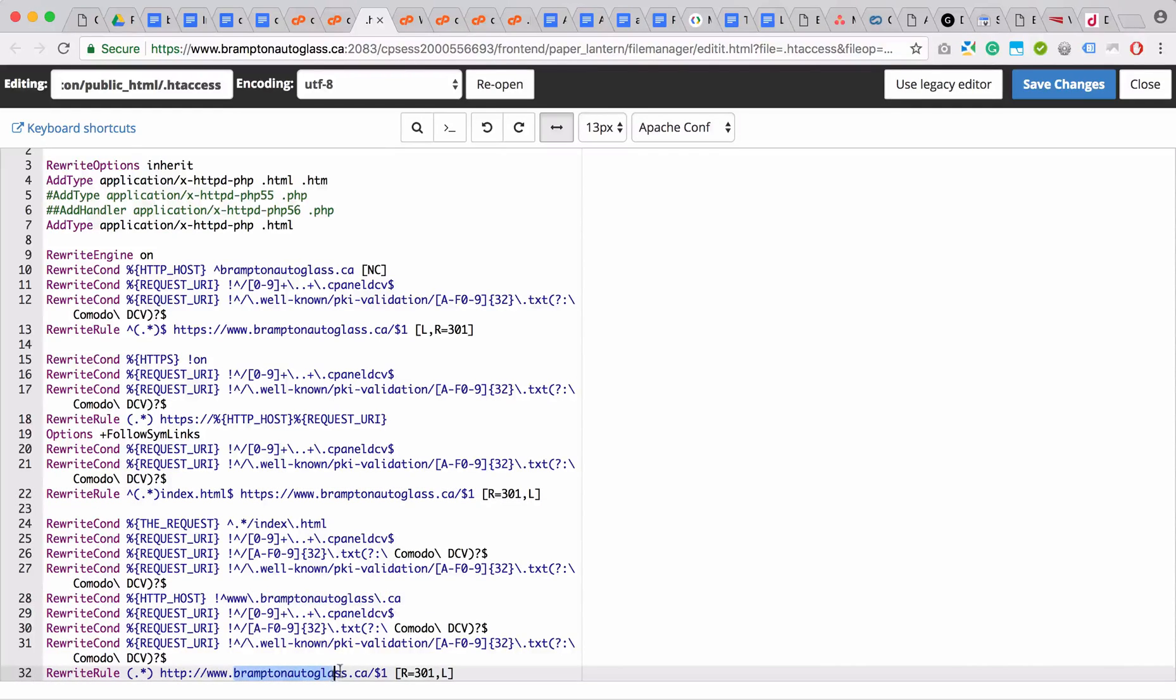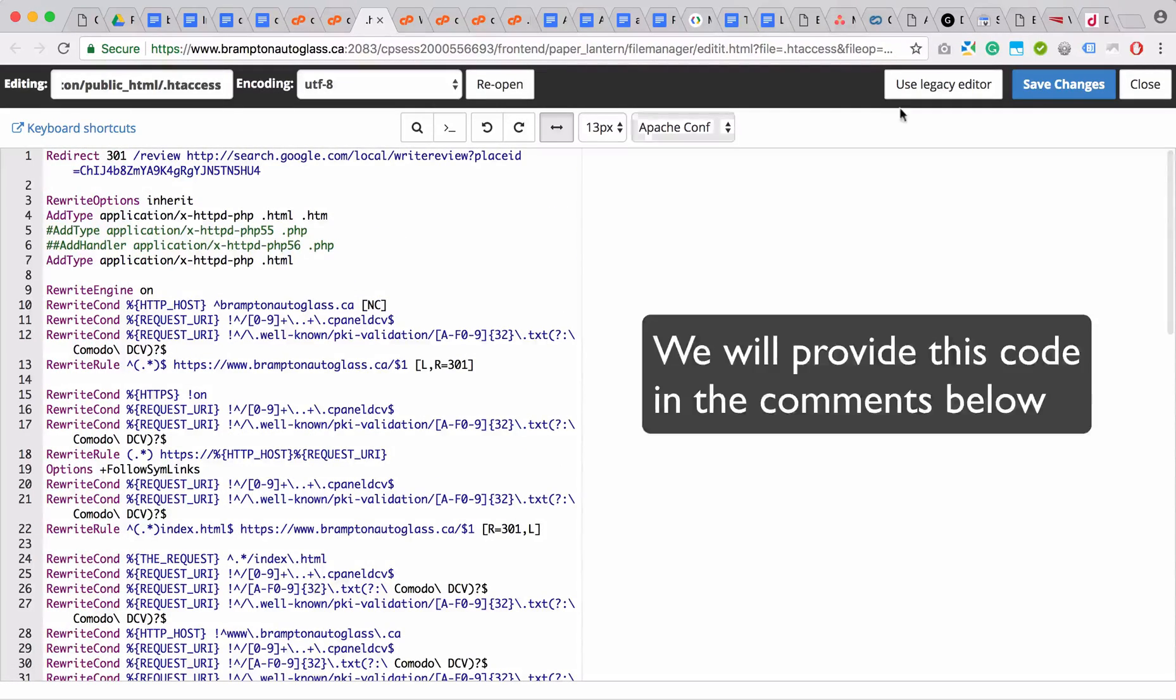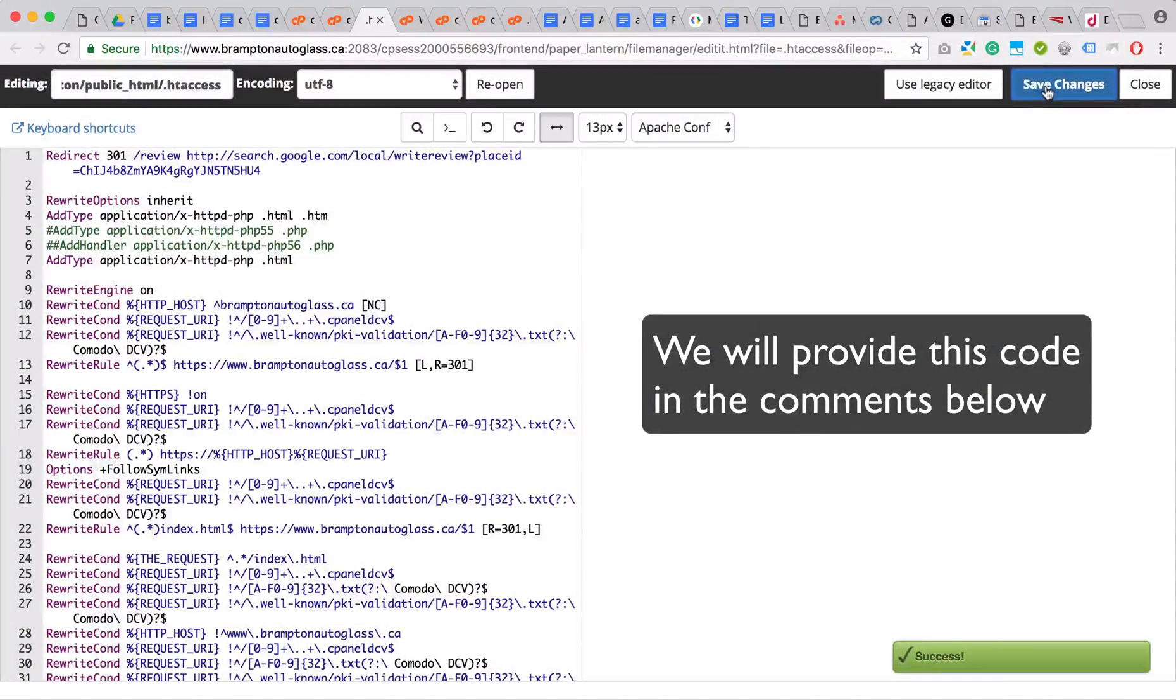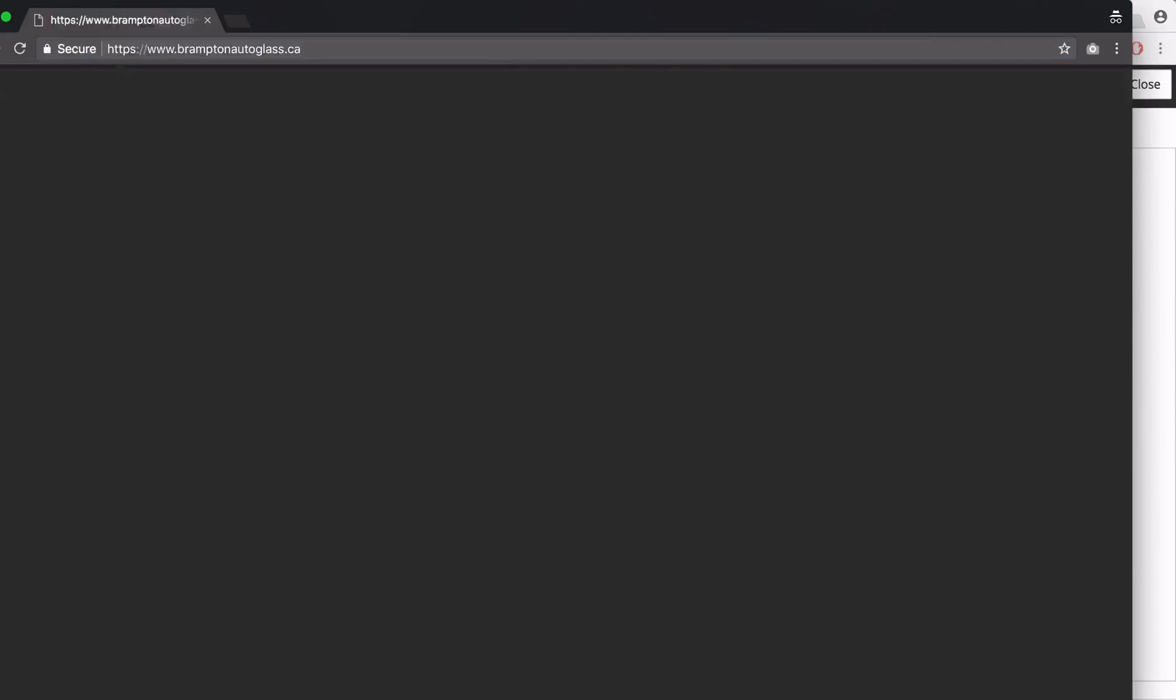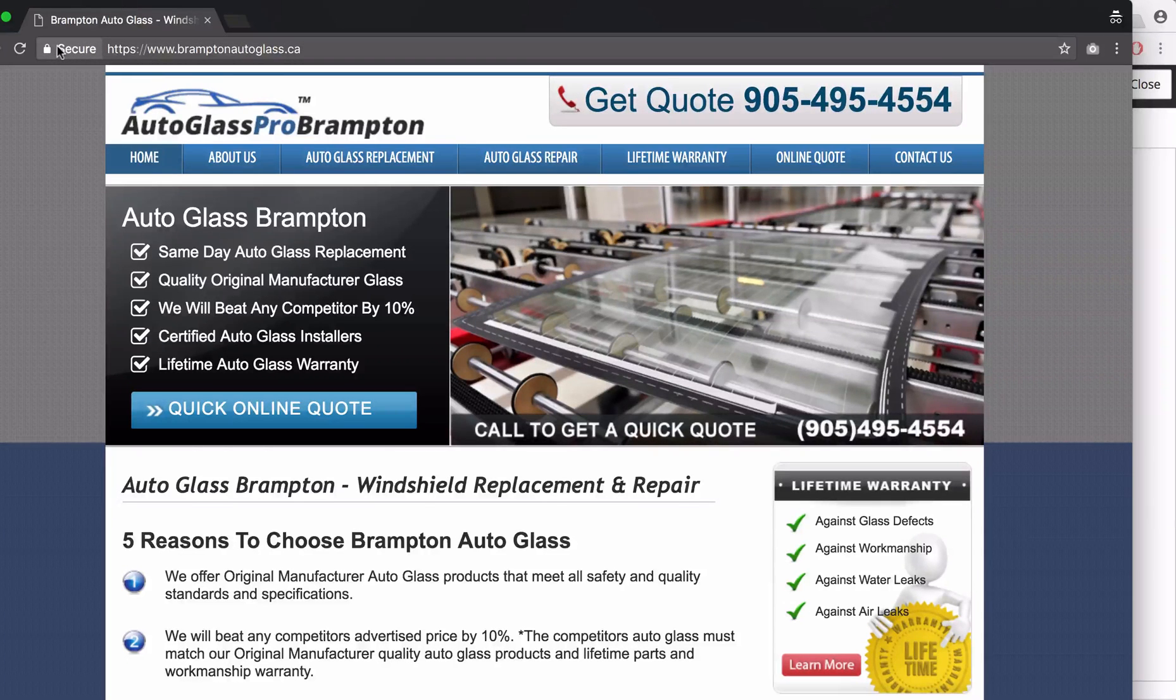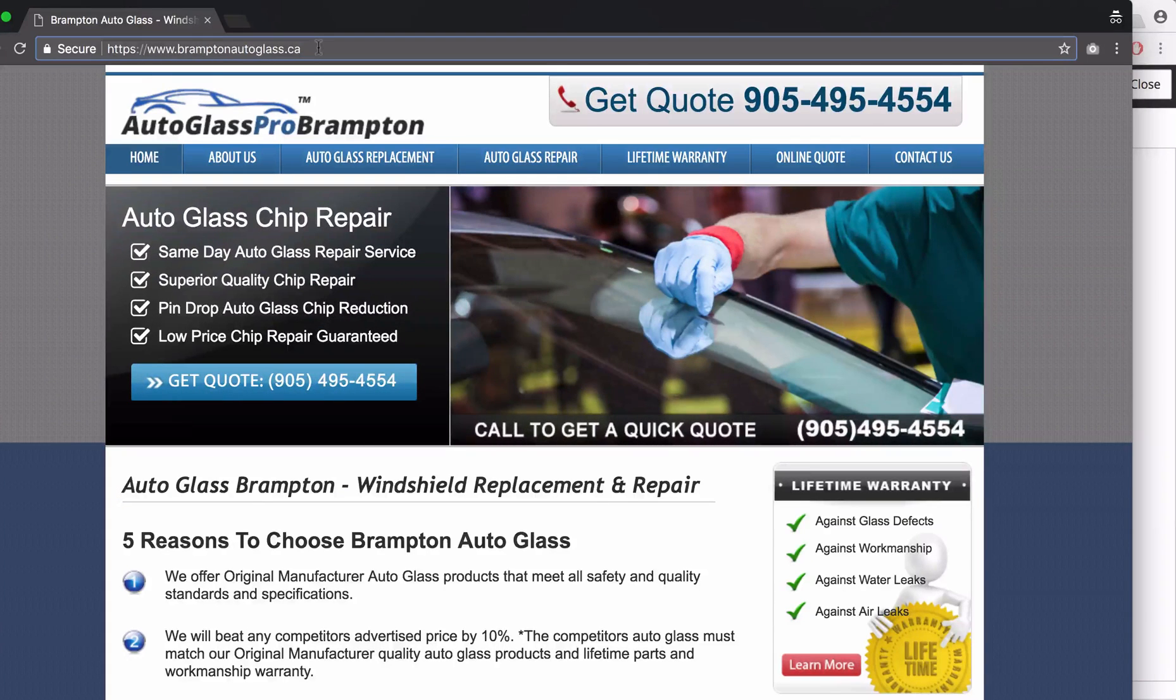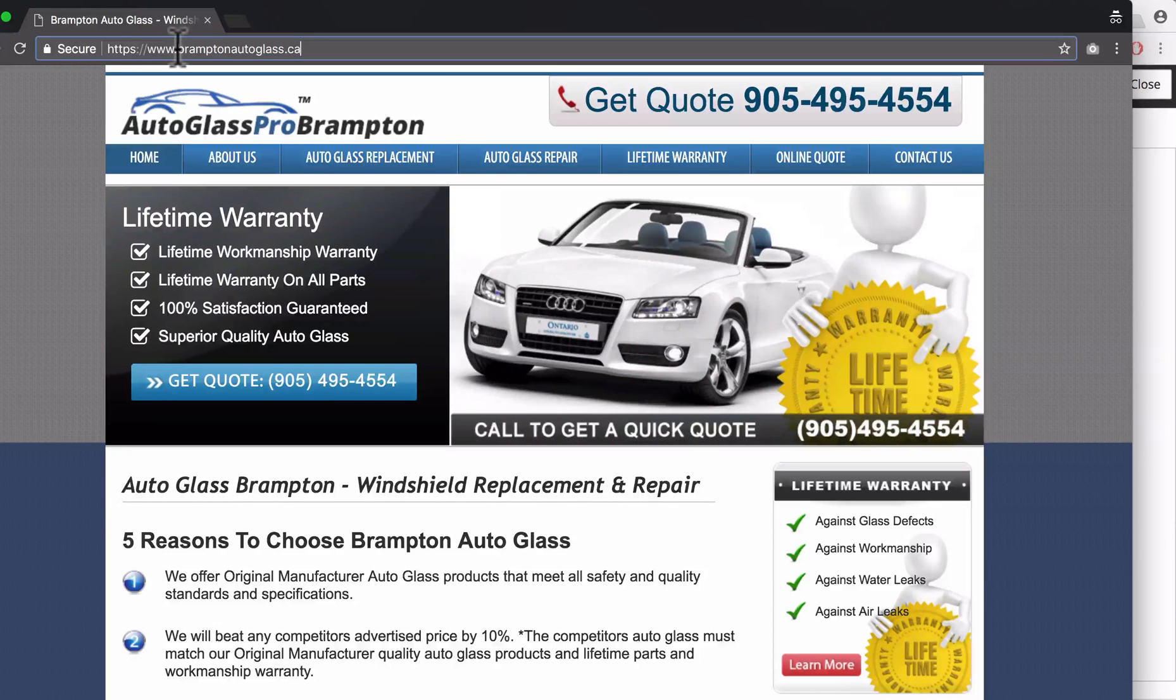When you click Save Changes and try to reload the site, you can see now it's redirecting and it's secure. You want to test that every variation of the domain redirects to HTTPS://www.domain.ca.